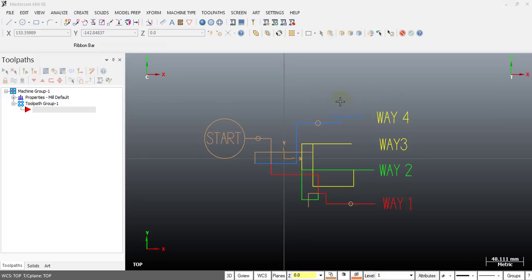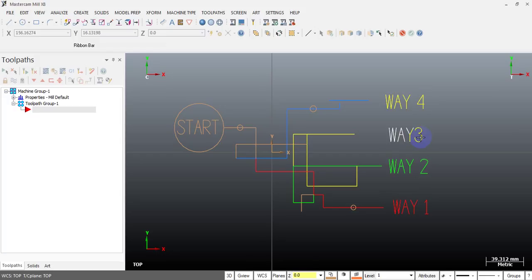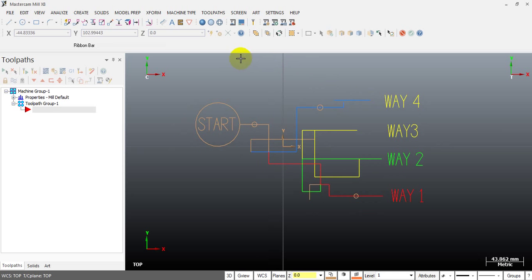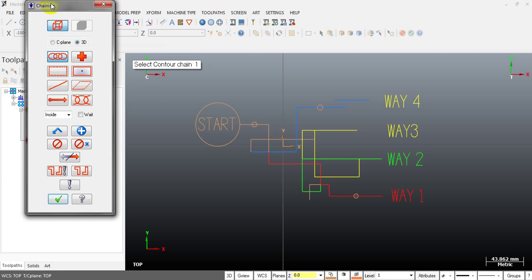My English is not good, so if you cannot understand what I'm talking about, please watch the video and I think you will understand. Here is a very simple example: I have a stop point here and I want to select a chain to four different locations — location 1, location 2, 3, and 4 — without re-chaining. That's our requirement: just one attempt.